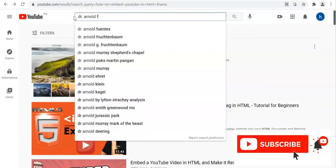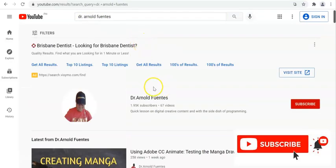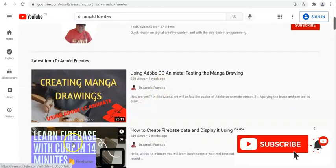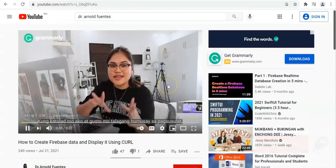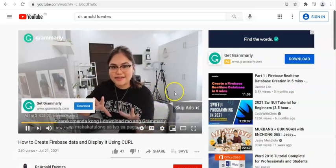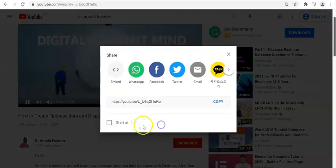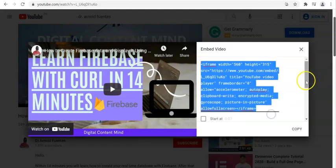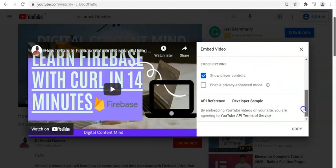Okay, so there you have it. I have here the video and also the list of my playlist. For example, we're going to open this one. We're seeing the sponsor ads right now, and if you want to embed this video it's simple. We need to skip the advertisement first, then share it. We have the following social media platforms and we can get the embed option. So we have the iframe right here, and at the bottom we have extra parameters and options. By embedding your YouTube videos on your site, you are agreeing to YouTube API Terms of Service.